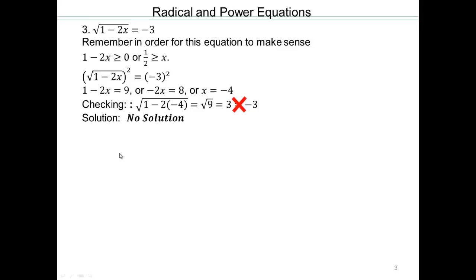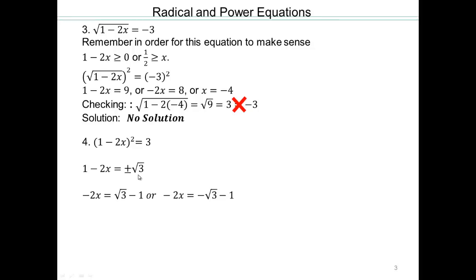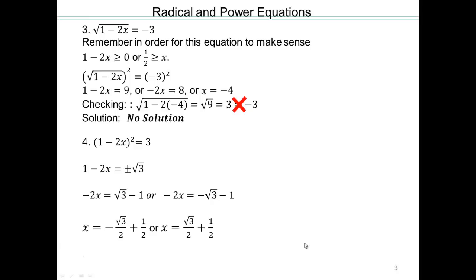Try that on your own. Something squared equals 3, so take square roots on both sides. So 1 minus 2x equals either square root of 3 or negative square root of 3. Subtract 1 from both sides and divide by negative 2, and there are your two solutions.